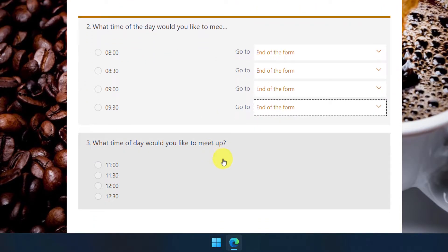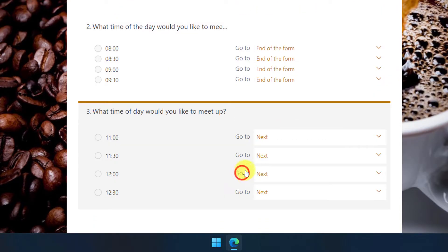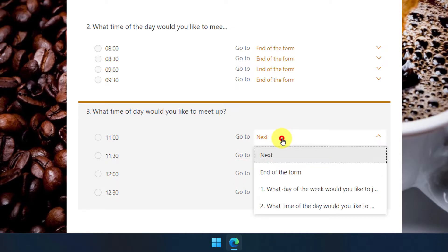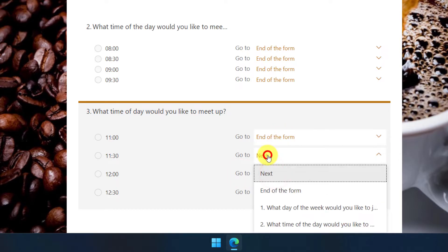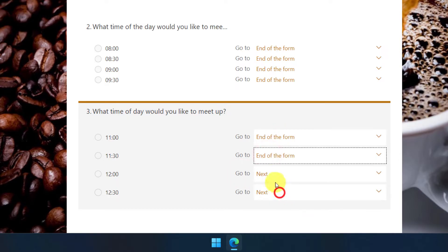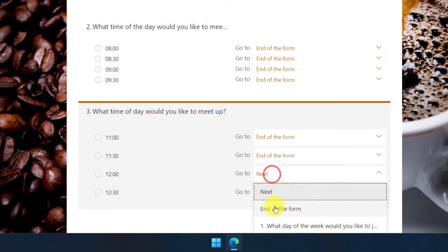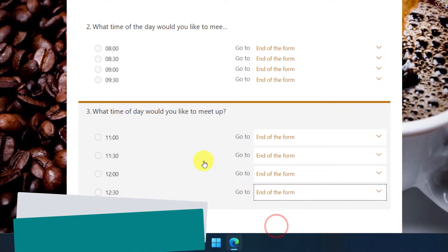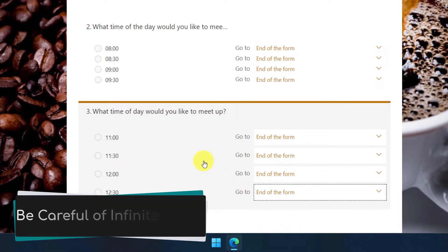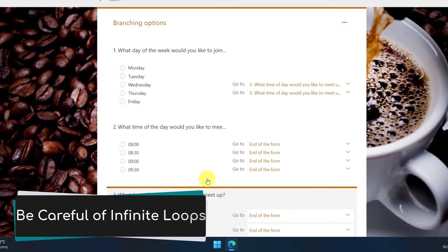Now, it's not necessarily needed in this instance, but I'm also just going to have question three also end the form for each user. But please note, if you wanted to, you could have question three go back to question one if you really wanted to as well.